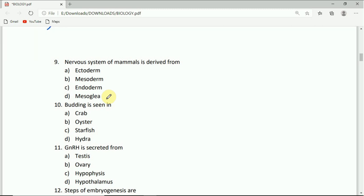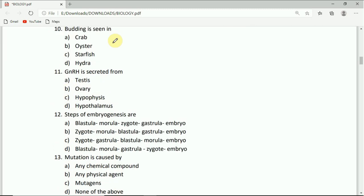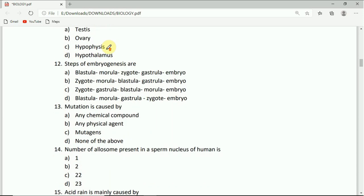Budding is seen in: crab, oyster, starfish, or hydra. The correct answer is hydra.